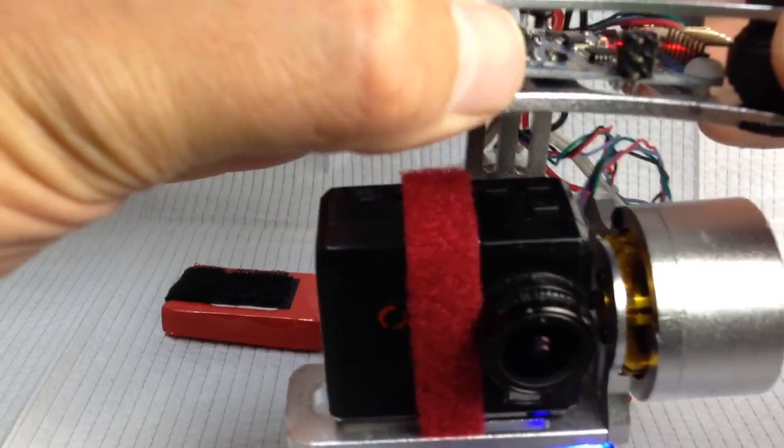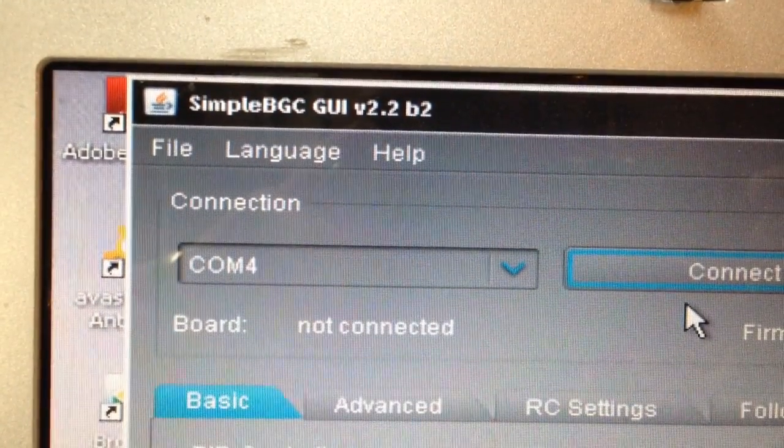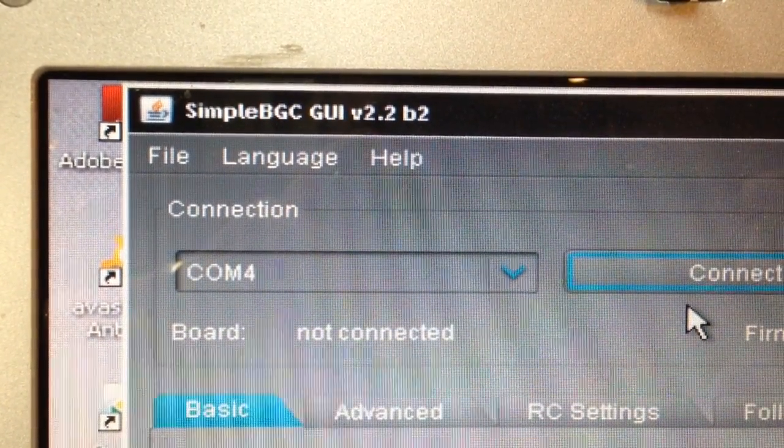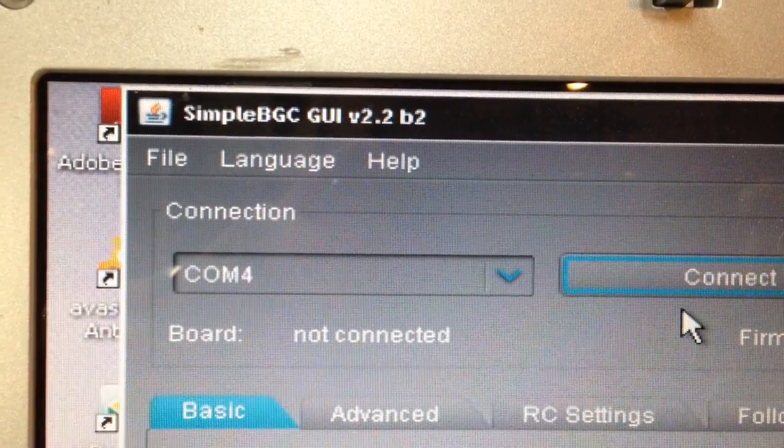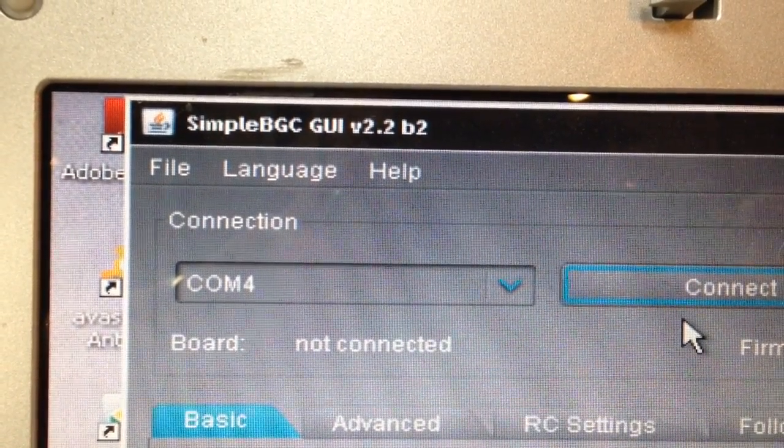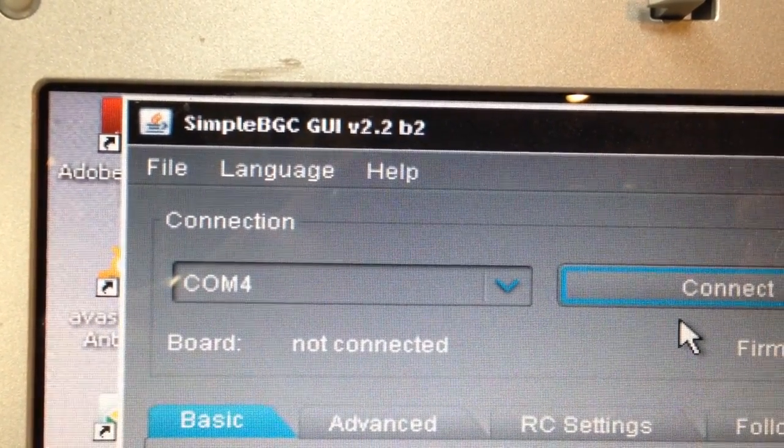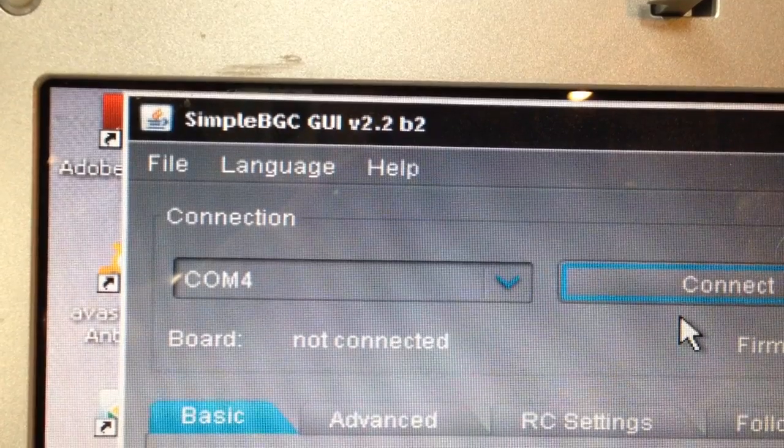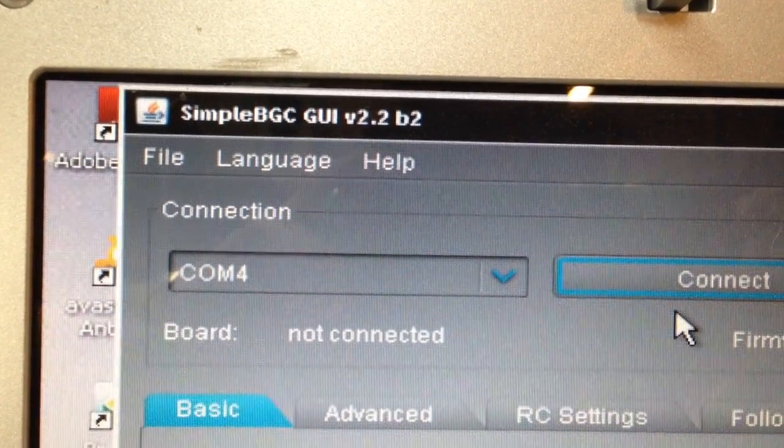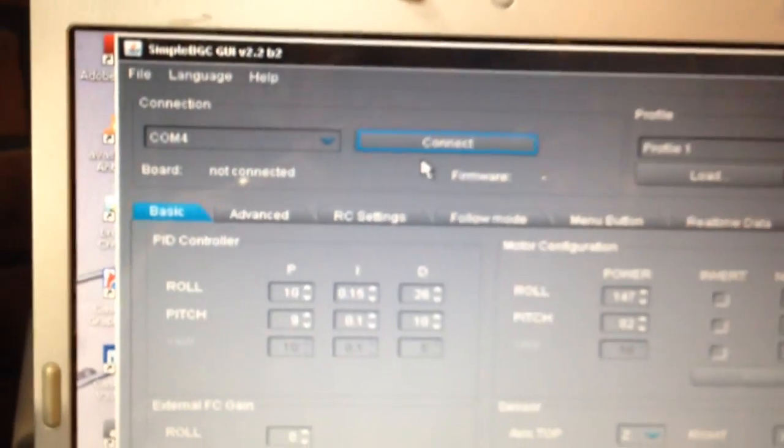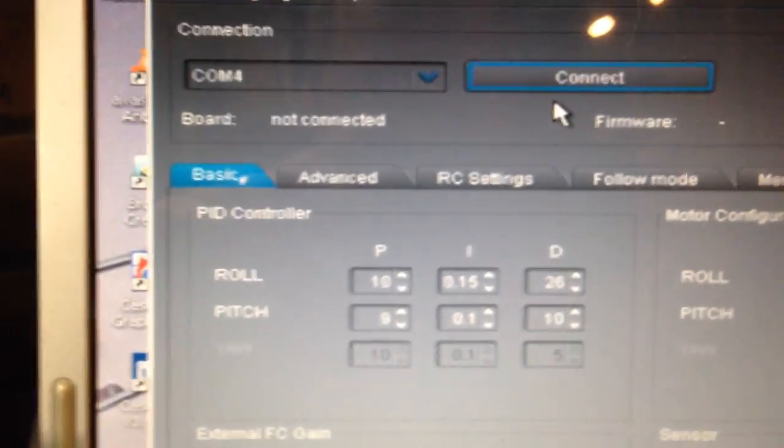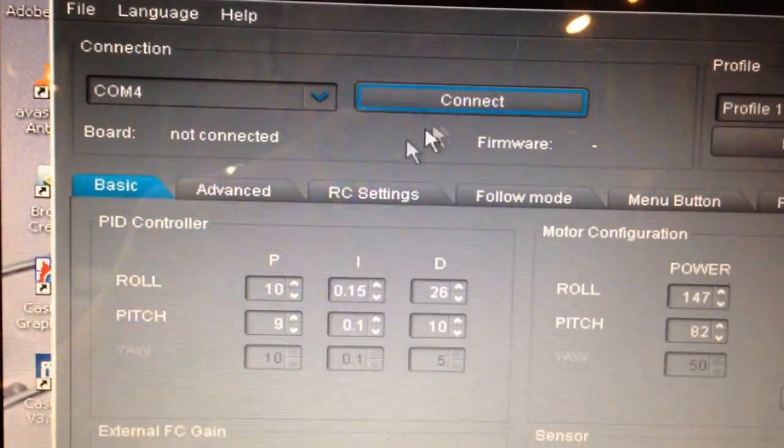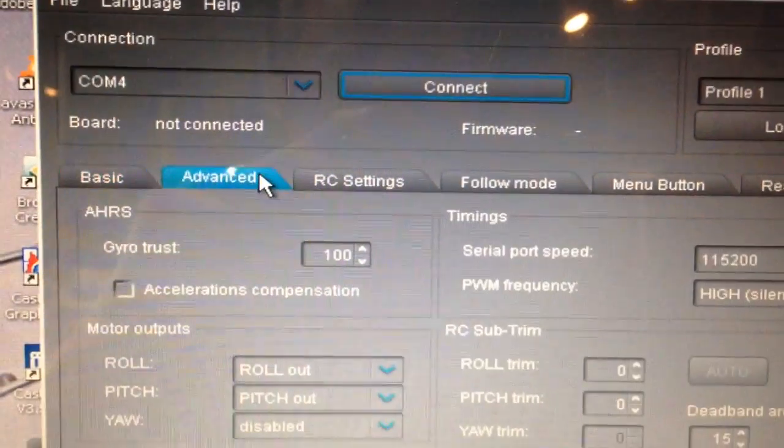Let's go ahead and get into it. Okay guys, first things first, you want to download the SimpleBGC GUI, which stands for Graphic User Interface, version 2.2. I'm not sure why it says B2 there, but I guess it'd be okay if you had it. This is what the screen looks like. It basically has basic and advanced tabs. We're going to be concerned with the advanced tab here in just a moment.